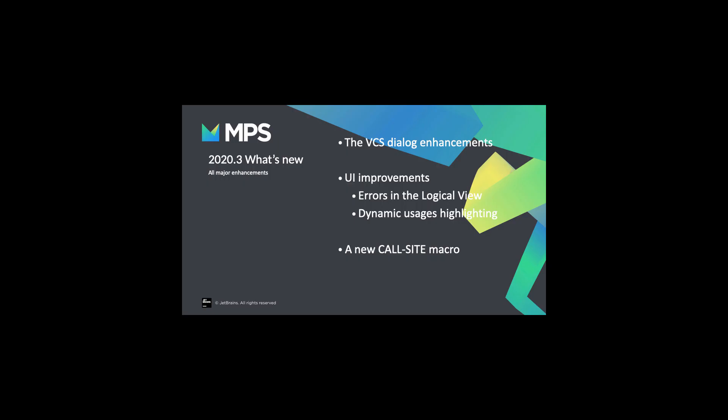Okay, that's it for today. I hope you enjoyed the video, and that you will enjoy the new release of MPS. Goodbye.